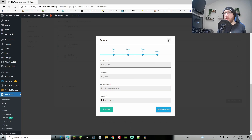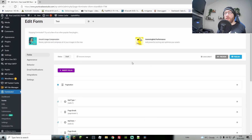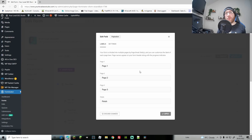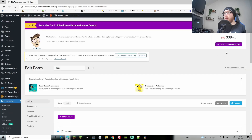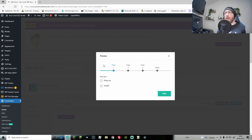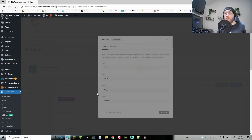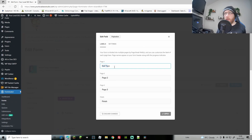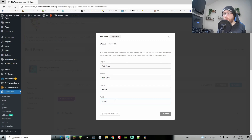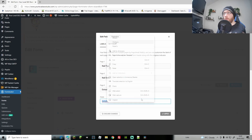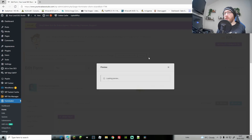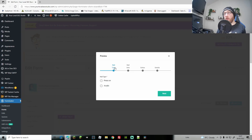Let's go over a few finishing touches. First, you can change the pagination — that's the step indicator along the top. In preview you can see it currently says 'pages'. Go to Pagination and change the wording: nail type, nail sets, extras, details. Hit Apply and in preview you'll see along the top: nail type, nail sets, extras, details. You can also change this into a progress bar.